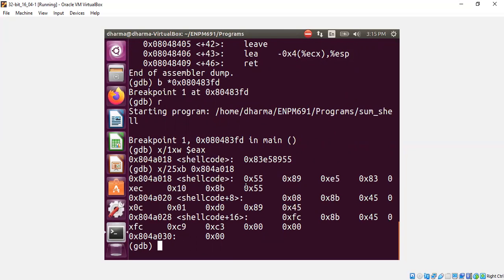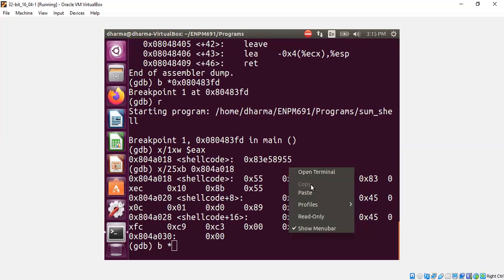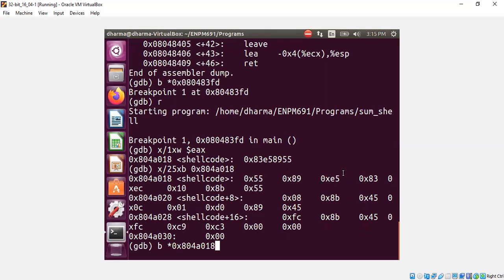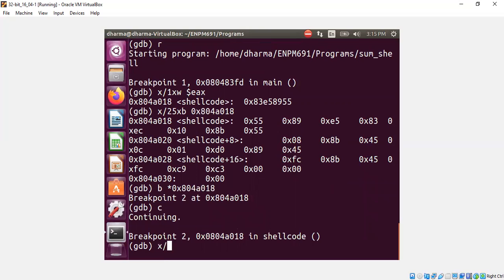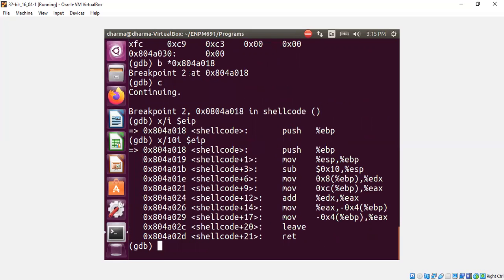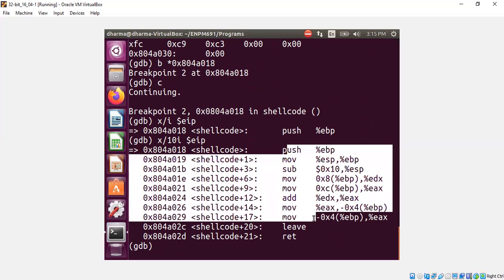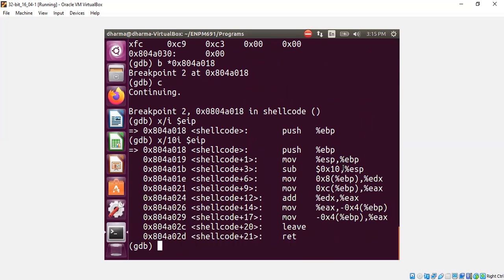We can even put a breakpoint at this location and see whether we are hitting there when the program runs. Yeah, it hits there. And we can check what is the instruction push ebp. We can actually look at say 10 instructions. All of these essentially is implementing the sum function that adds two numbers.